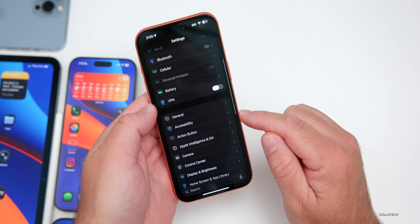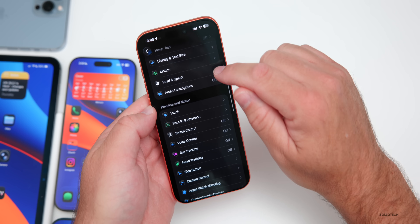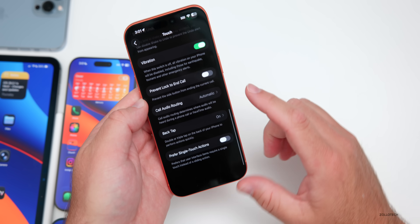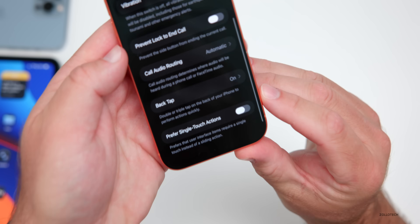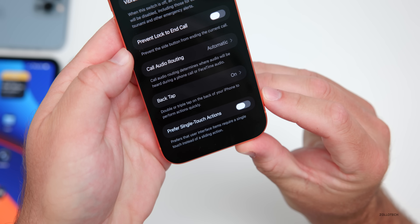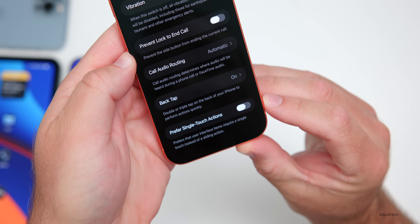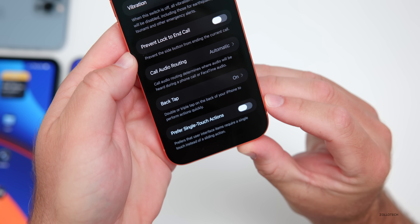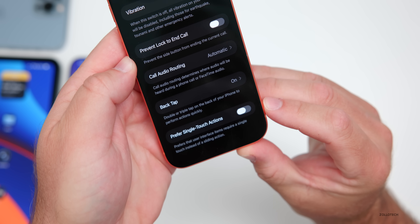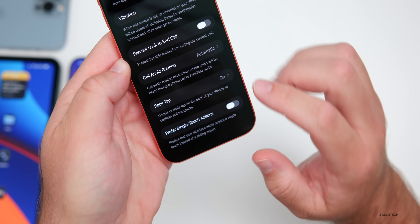Within Settings there's a new accessibility option. Under Accessibility, scrolling down to Touch, then to the bottom of the Touch menu, there's a new option called 'Prefer Single Touch Actions.' It says 'prefer that user interface items require a single touch instead of a sliding action,' so you can enable that if you'd like.